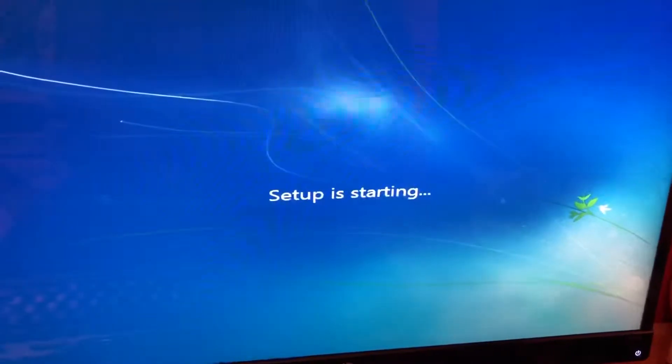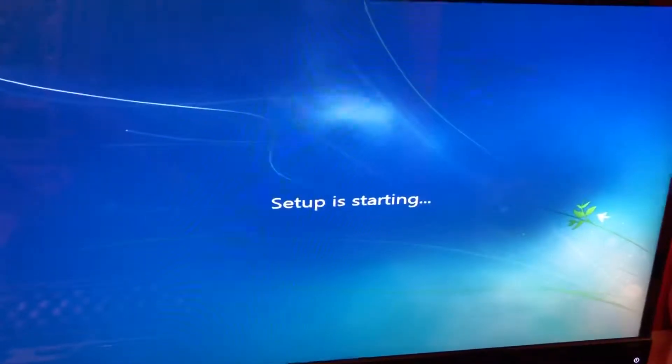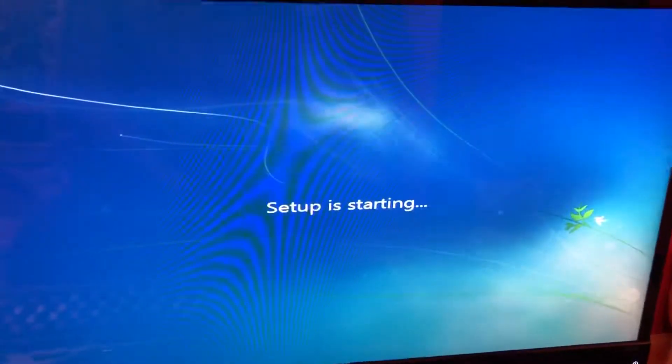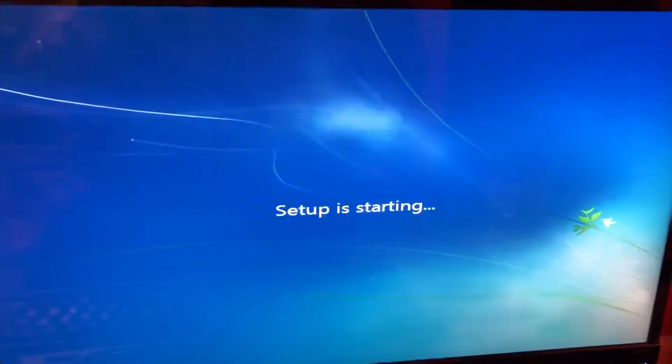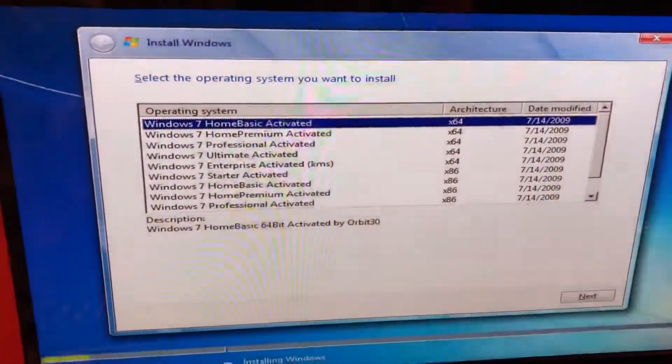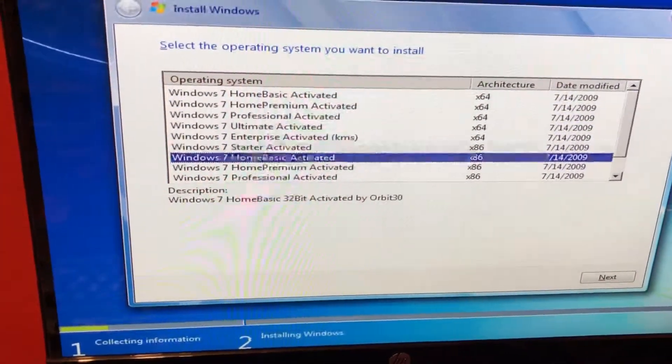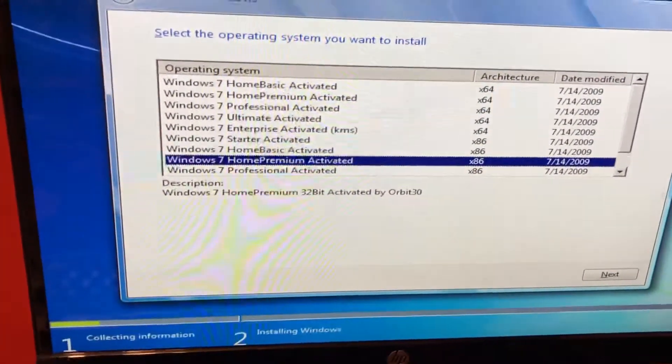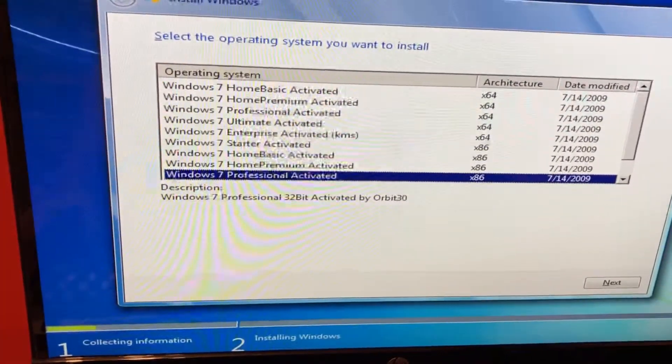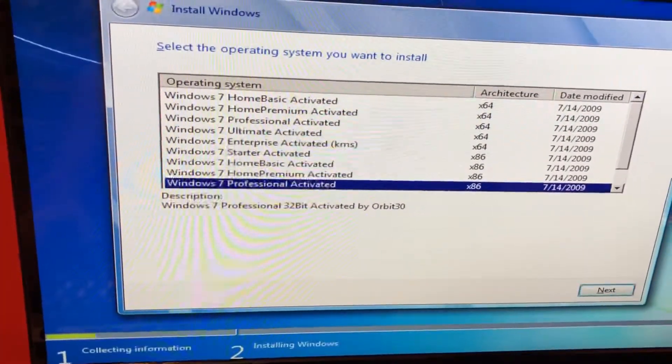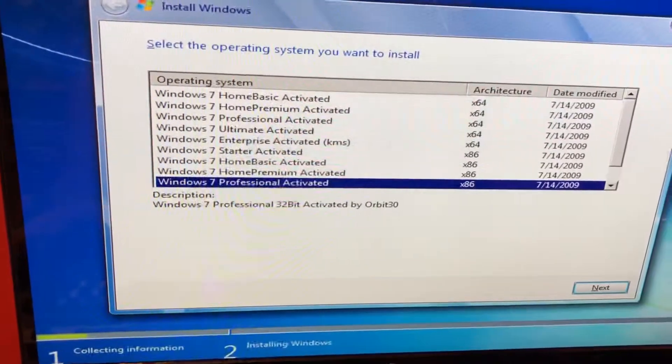So basically what this did is it reconfigured the boot order. So then go ahead and pick which install you're going to install. You probably won't have these, this is just a test copy.